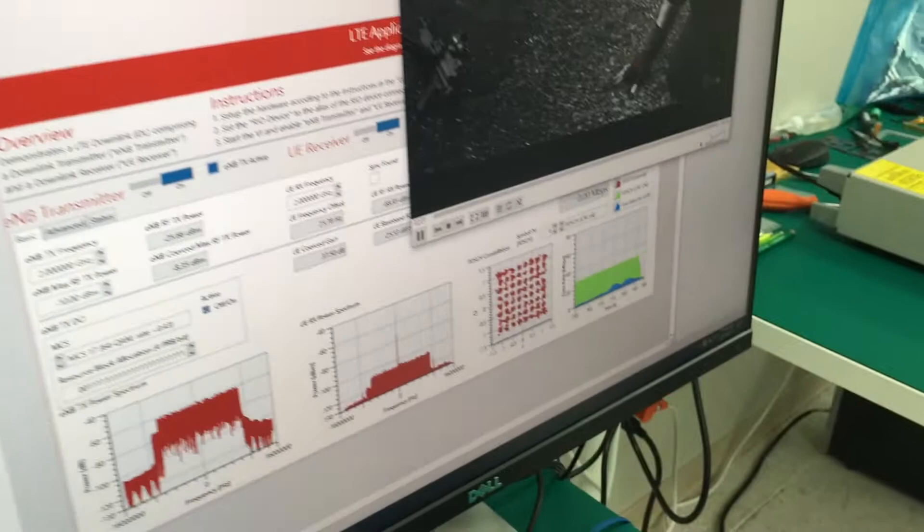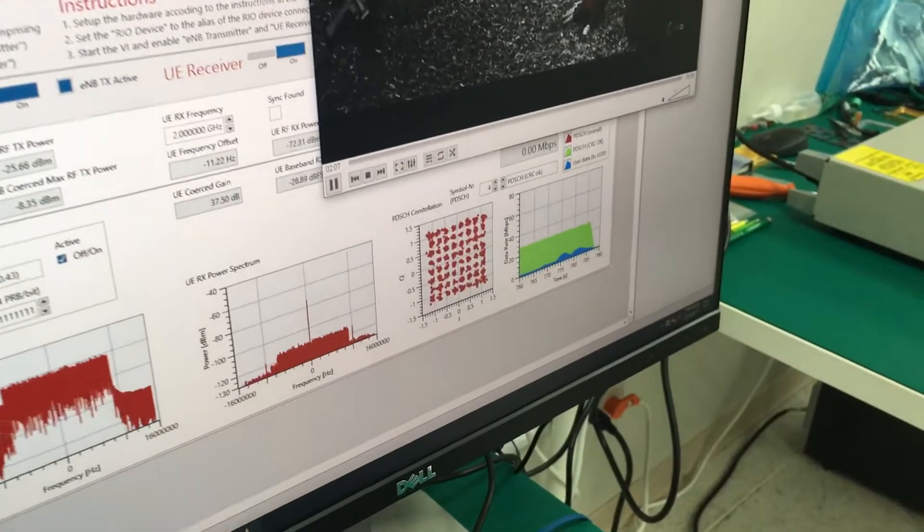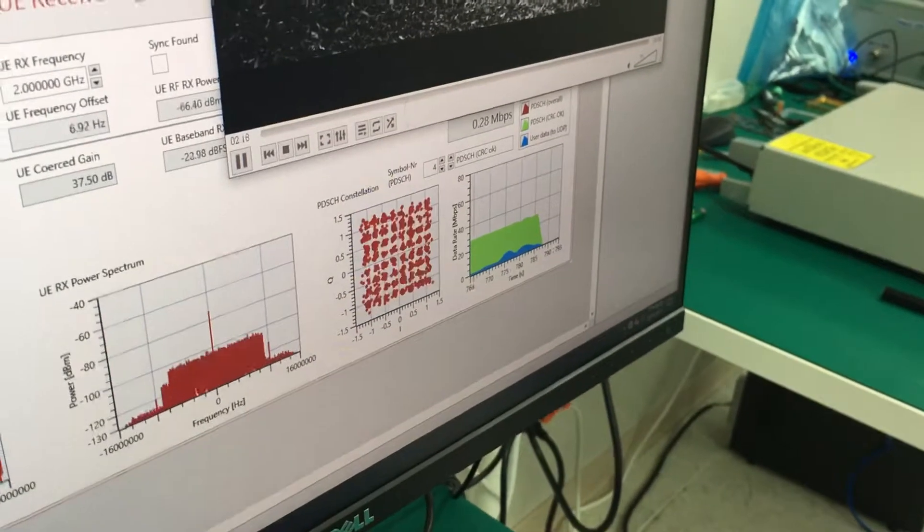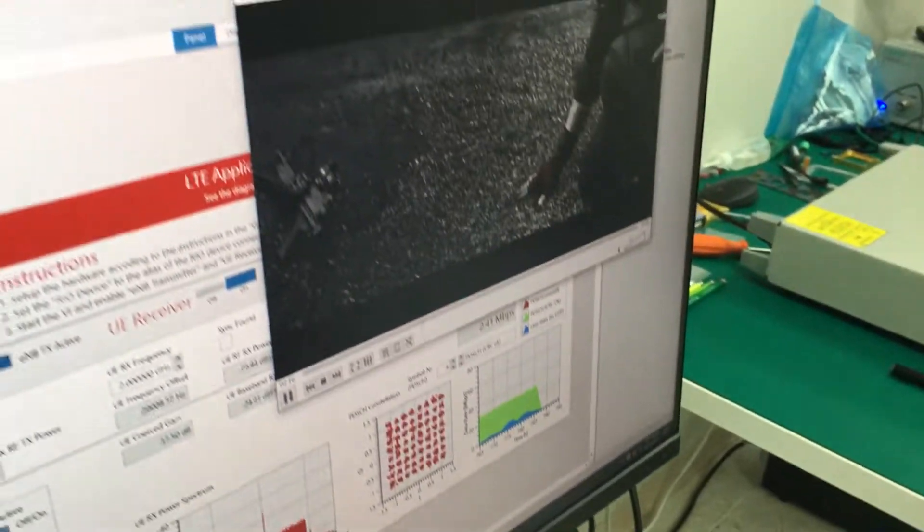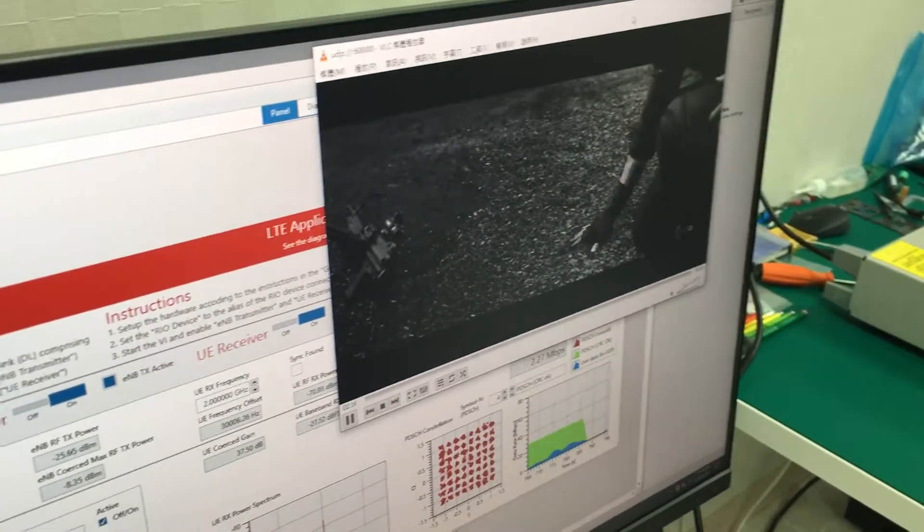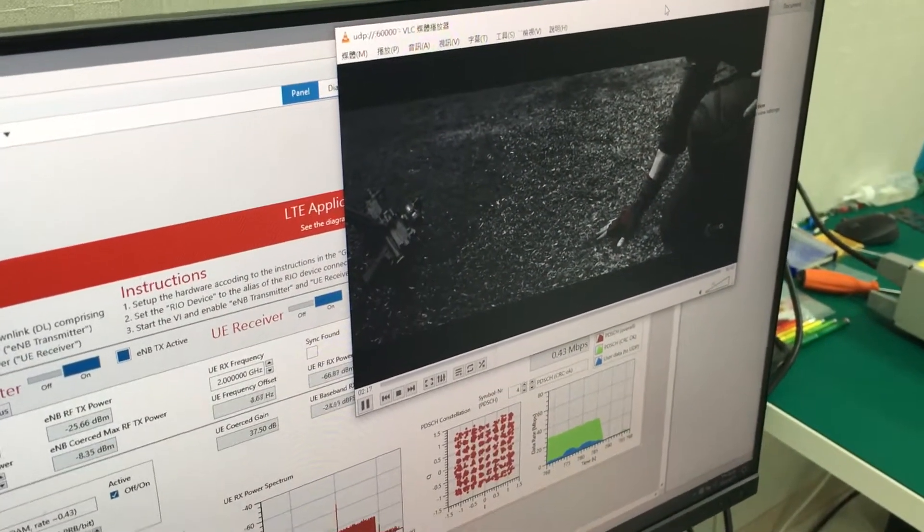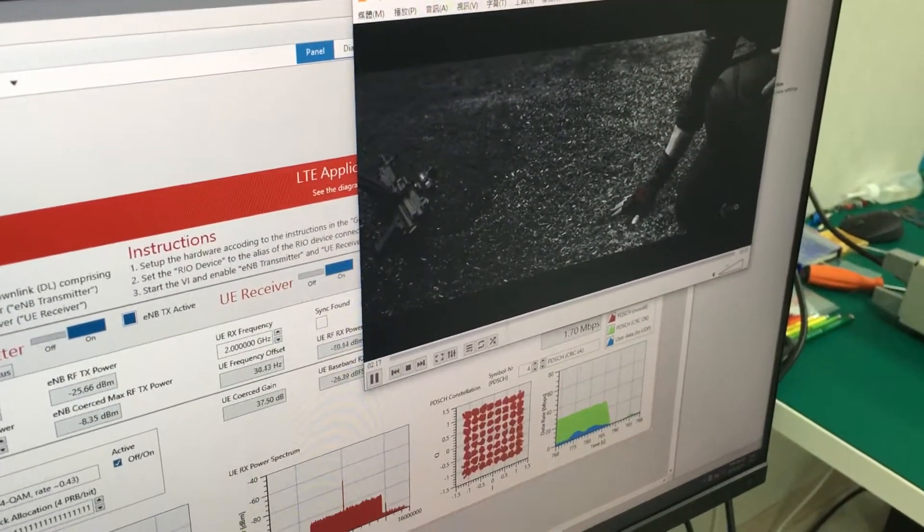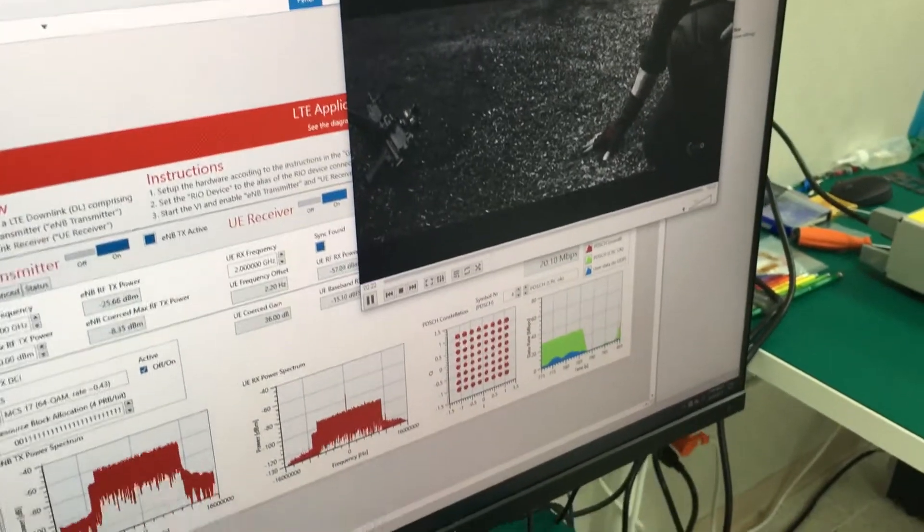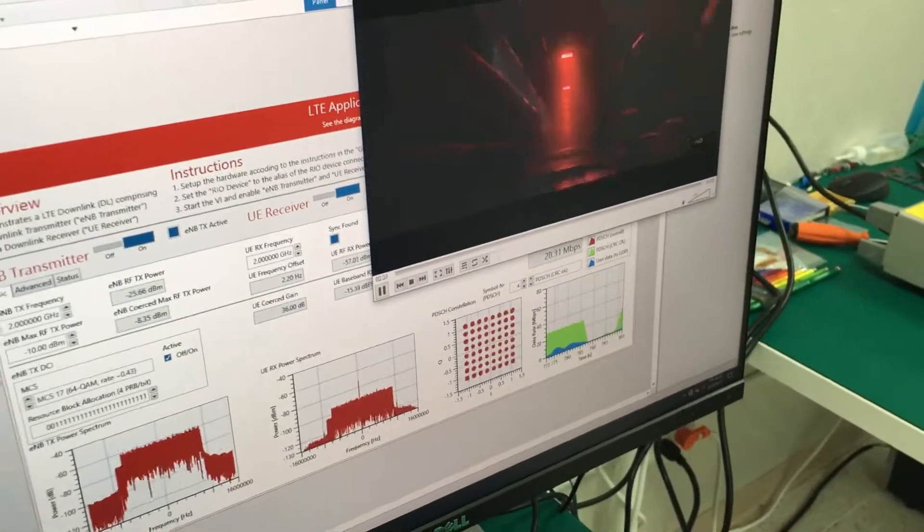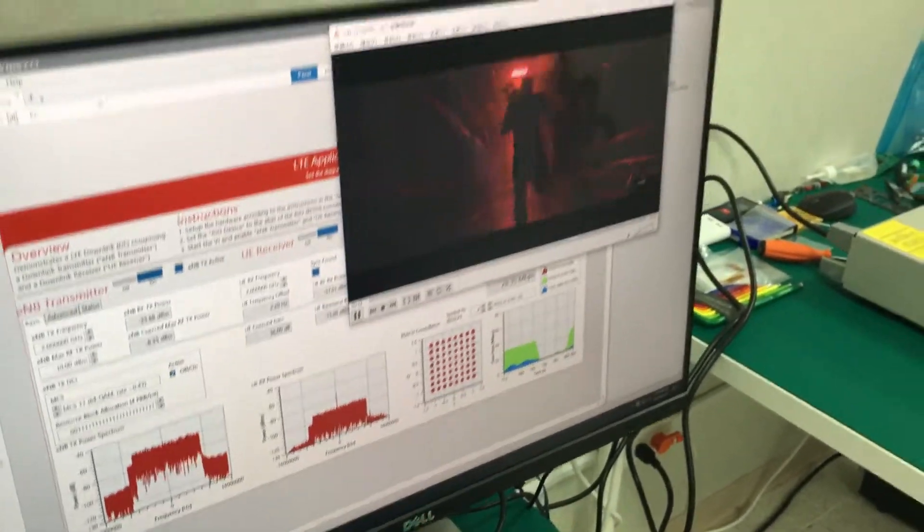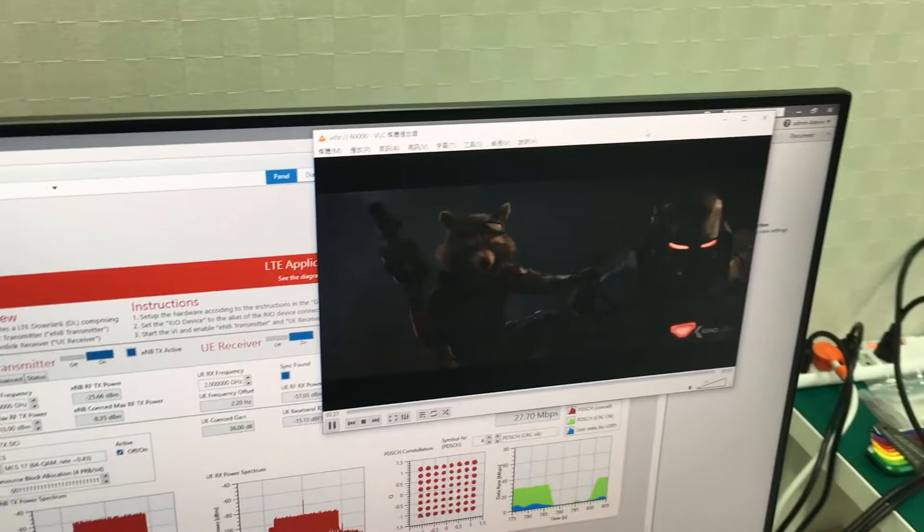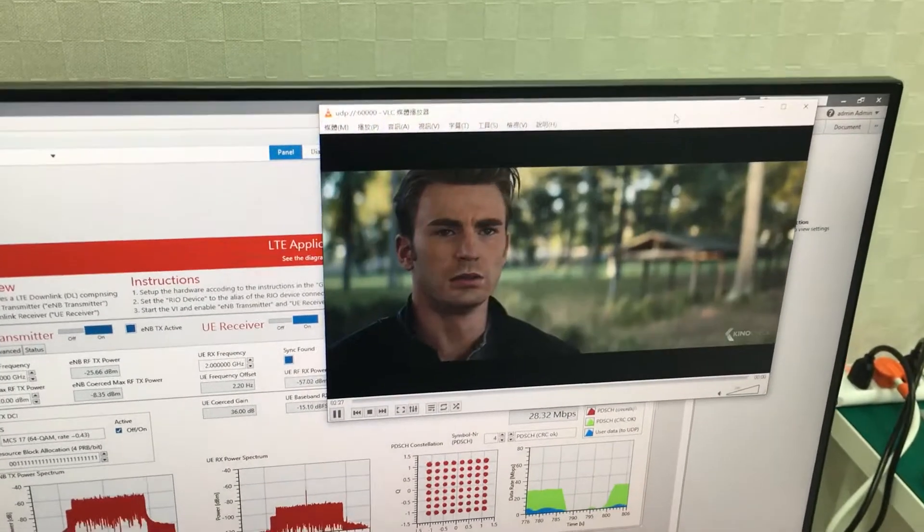So we see the signal quality turns pretty bad, and the video just stopped. Then I remove my hand, the signal is getting back, and the video streaming is going on.